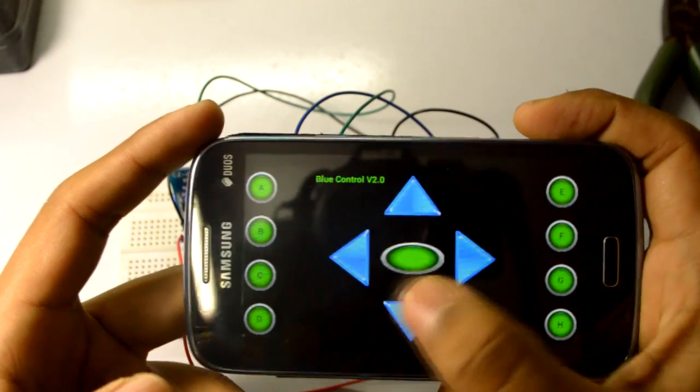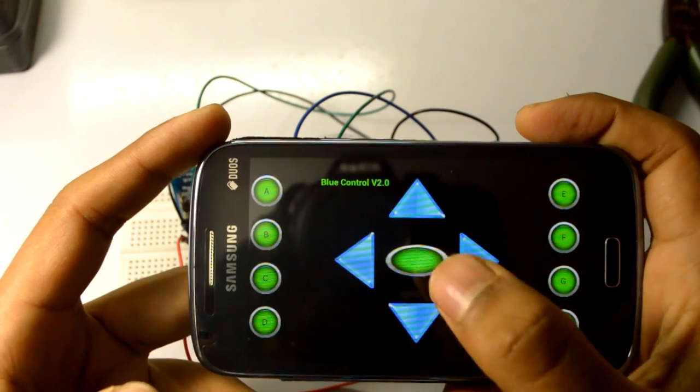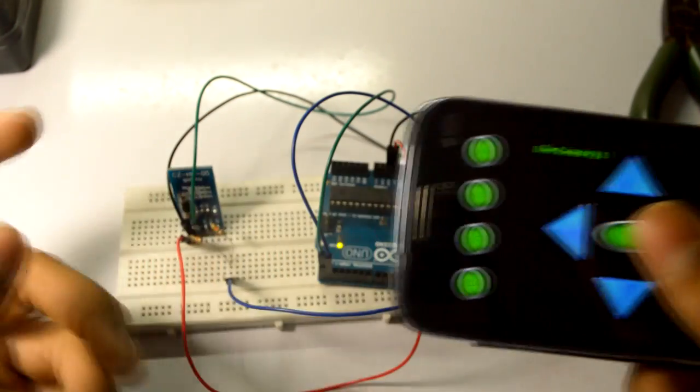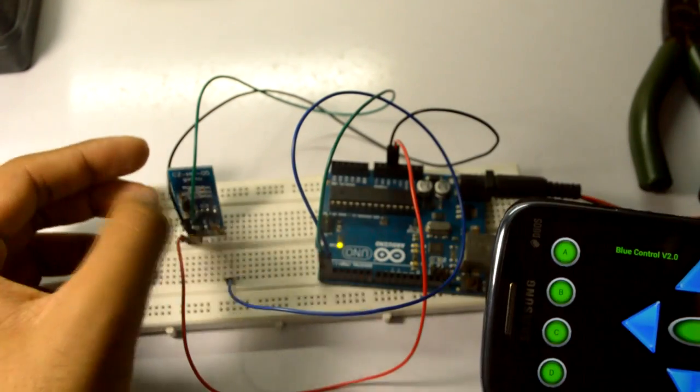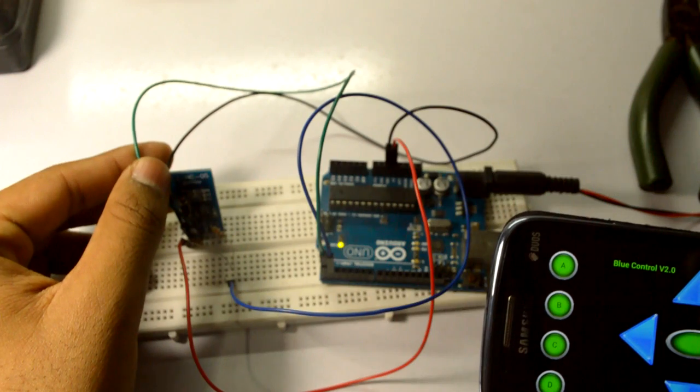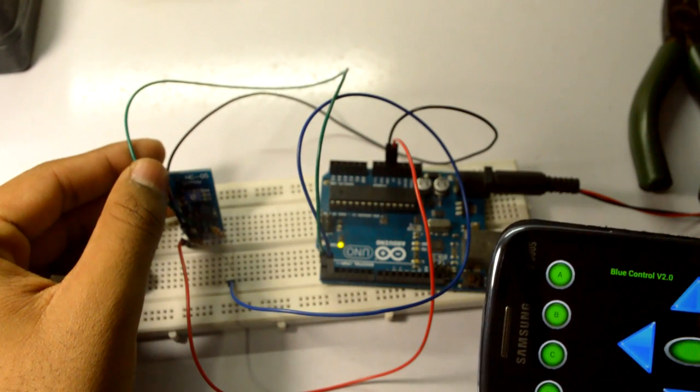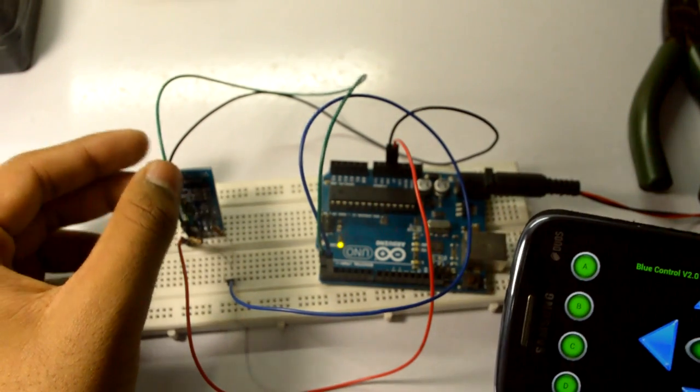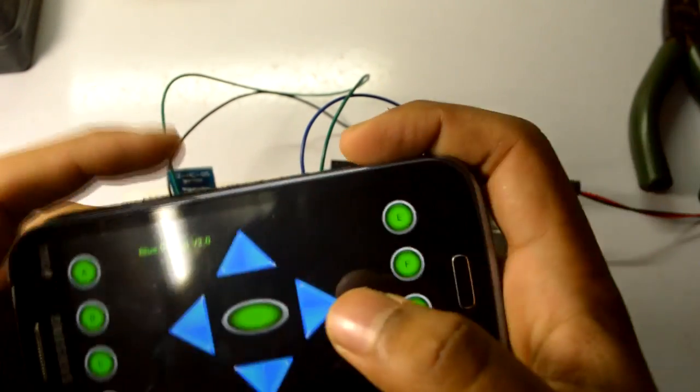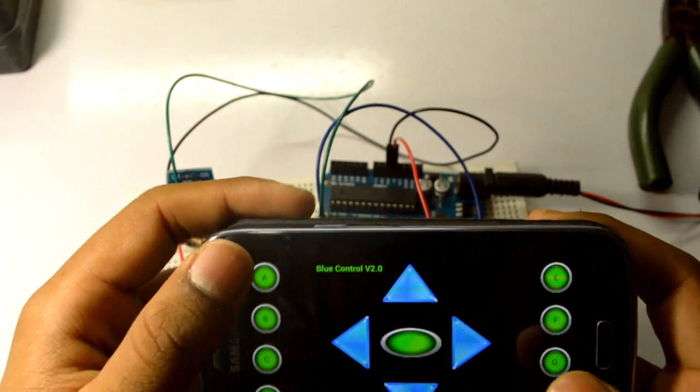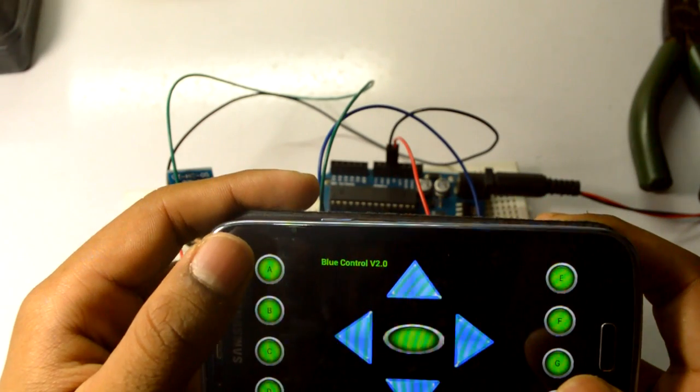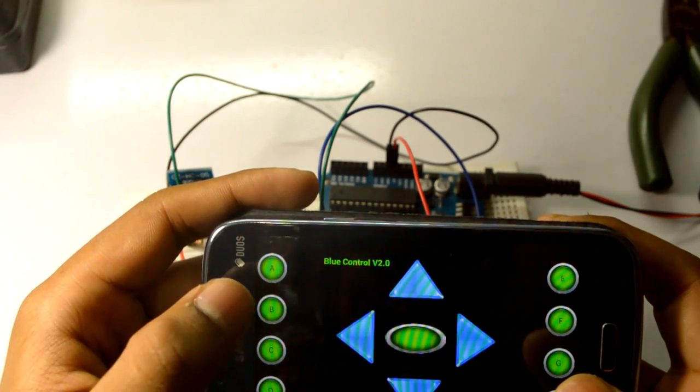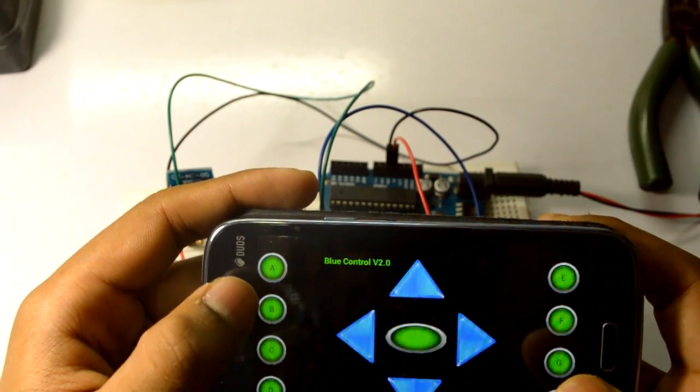Now you can see the light is blinking after a certain duration of time. When I press this A, the light will be turned on, and when I press this B, the light will be turned off. As simple as that.